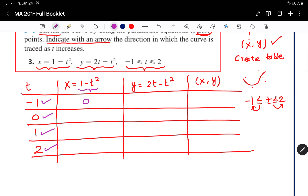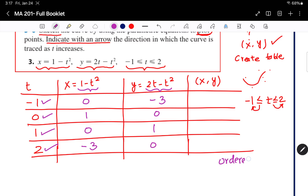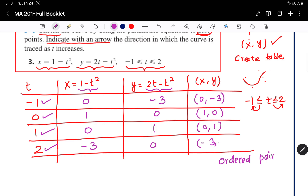Similarly, type 2x minus x squared in the calculator. x equals minus 1 gives minus 3; x equals 0 gives 0; x equals 1 gives 1; x equals 2 gives 0. Once we have all these values, write them as ordered pairs: (0, minus 3), (1, 0), (0, 1), and (minus 3, 0).